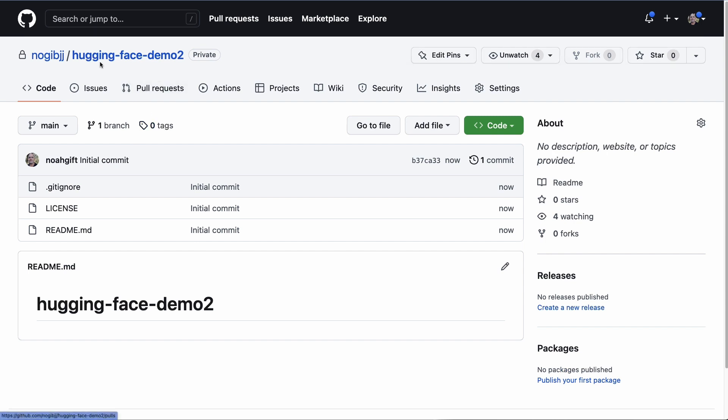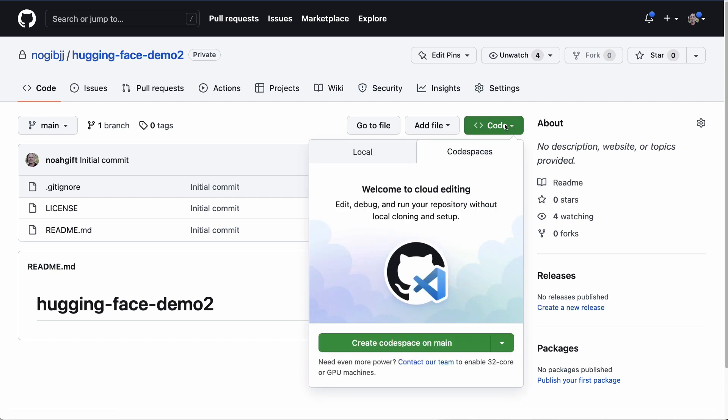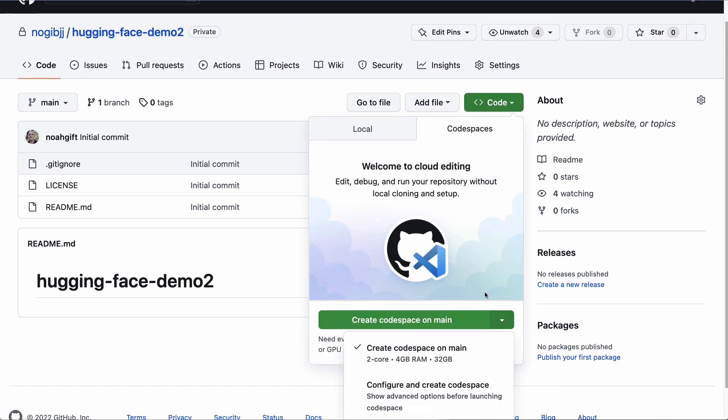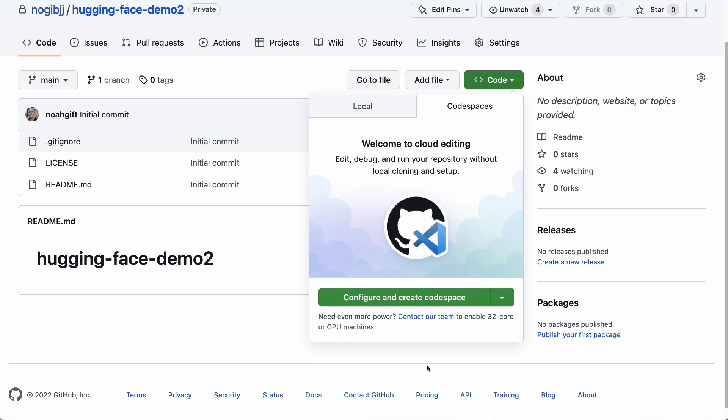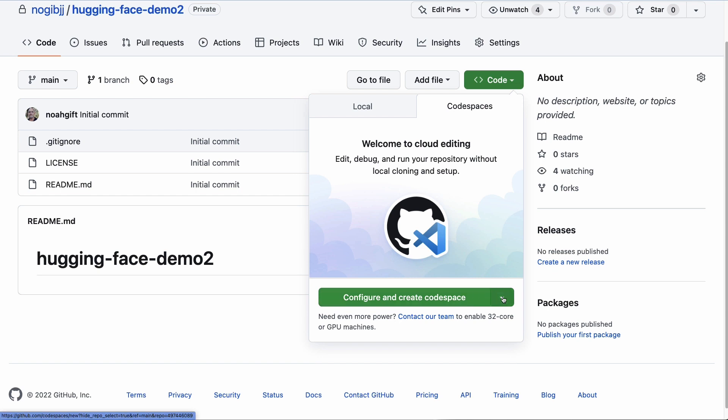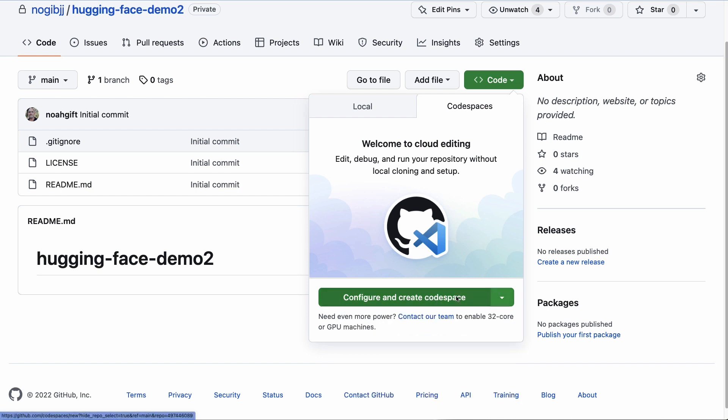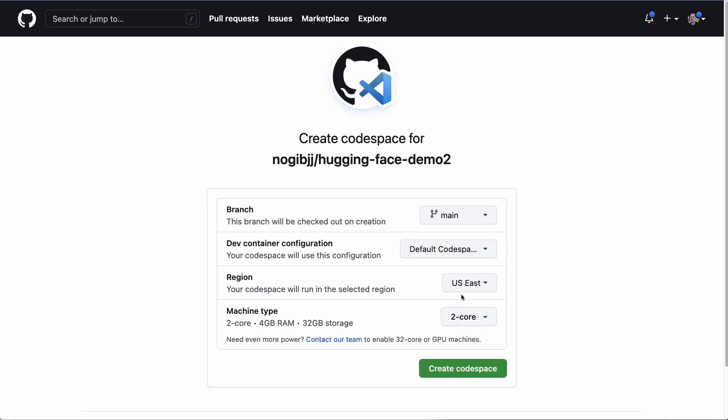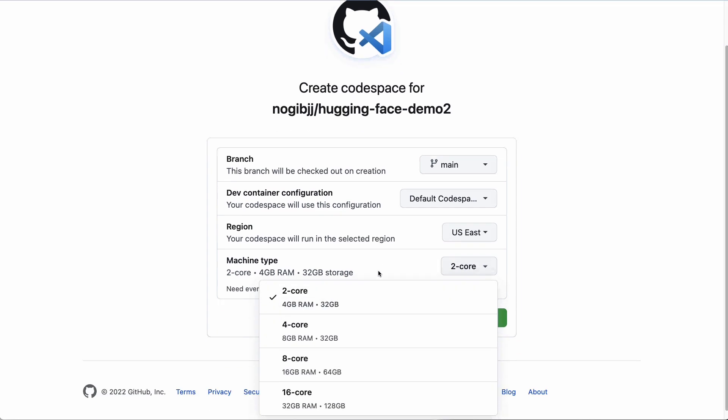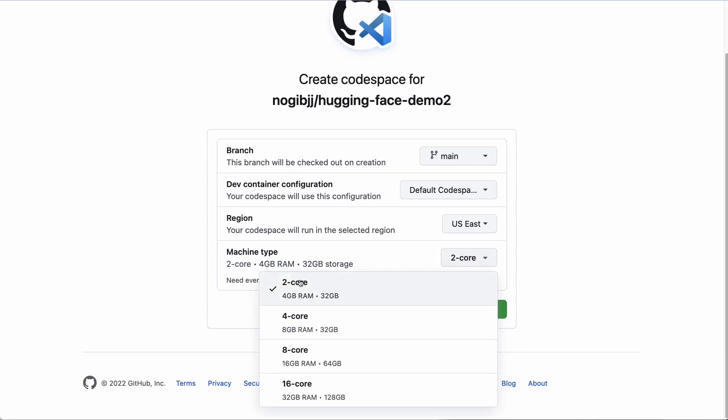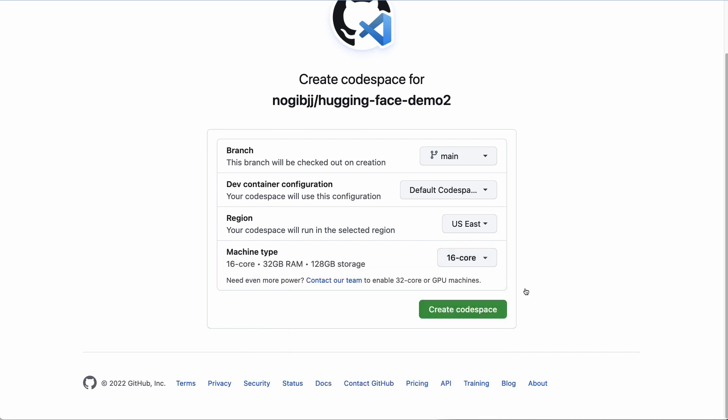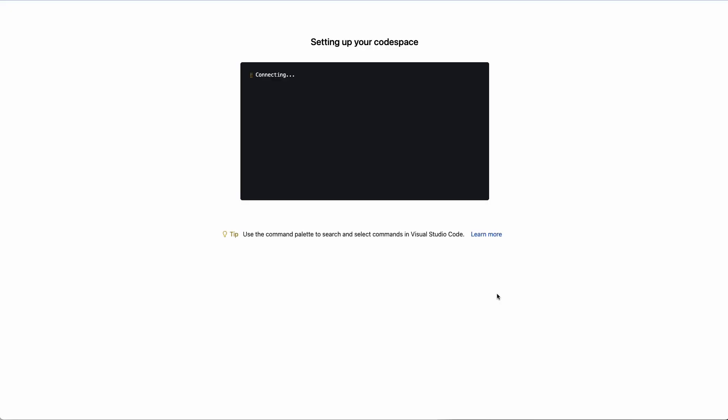I'm going to enable a different environment called Create Codespaces. What Codespaces will allow me to do is select a larger environment, so this is handy for machine learning. Look at this: 16 core, 32 gigs of RAM, 128 gigs of storage. Let's go ahead and select that and launch it inside of this environment.